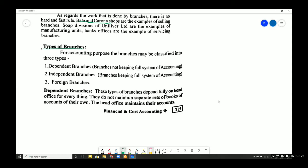First is dependent branches — such branches do not maintain a separate accounting system. Simple accounting will also be done by the head office for each dependent branch.